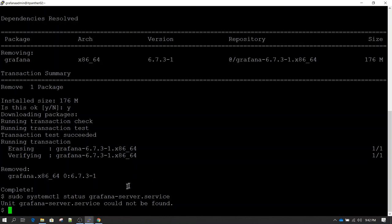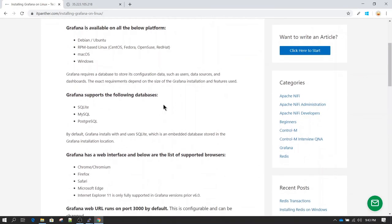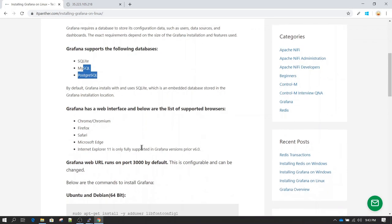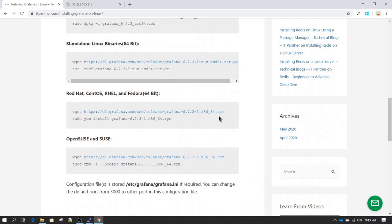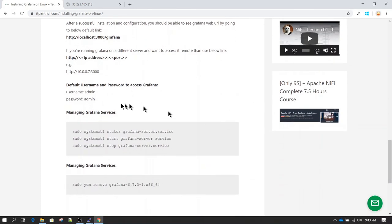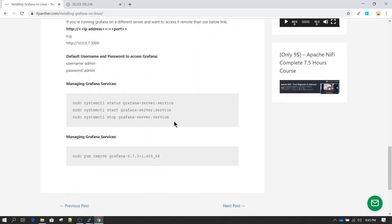To summarize this session: we learned about Grafana prerequisites like the database and supported web browsers. We learned that by default it works on port 3000. We followed steps to install on CentOS, logged in using the default admin/admin credentials, and changed the password. We also learned how to stop, start, and check the status of the Grafana service, and finally how to uninstall Grafana. In your environment, if you don't want to uninstall, just skip that step and follow the remaining steps.